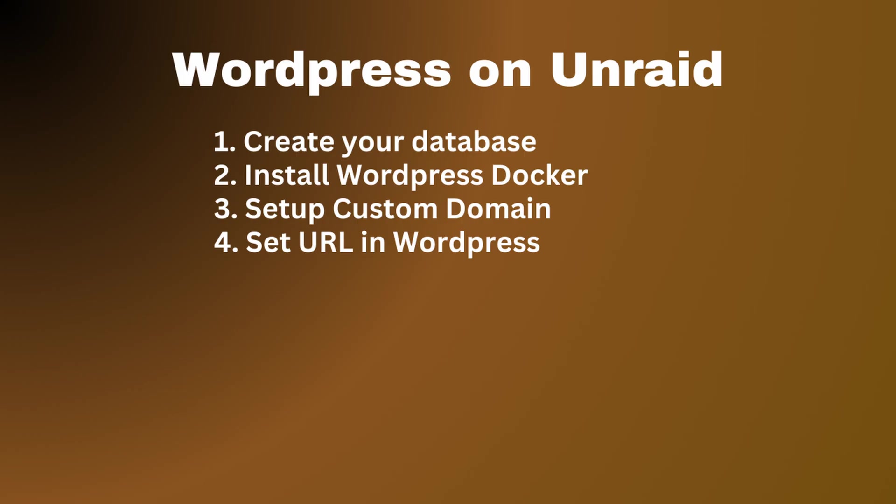In this video, I'm going to show you how to install and set up WordPress on your Unraid server. This is very quick and very easy to do.